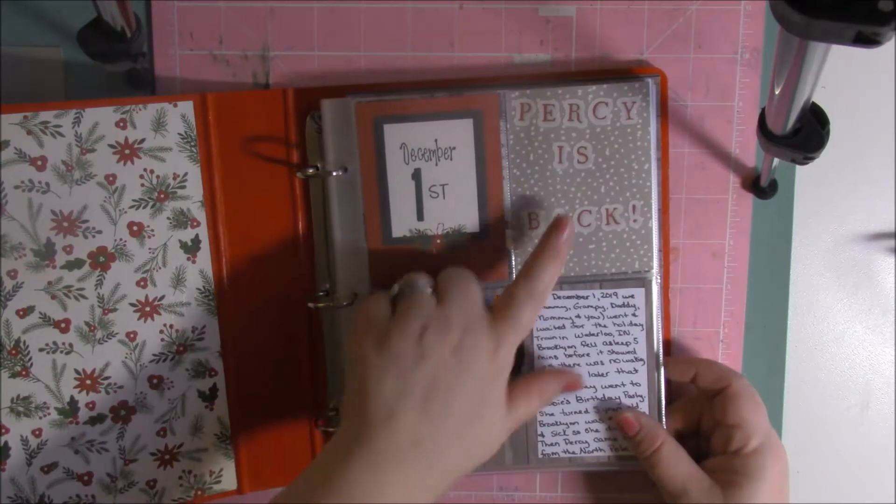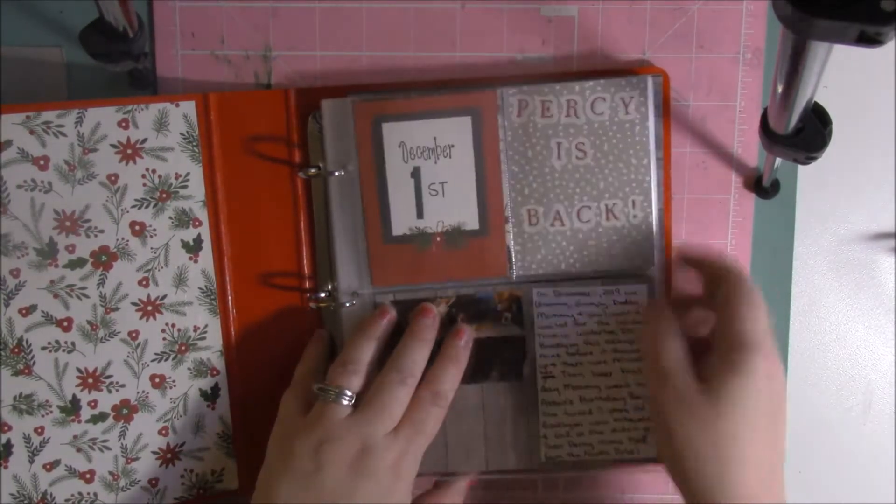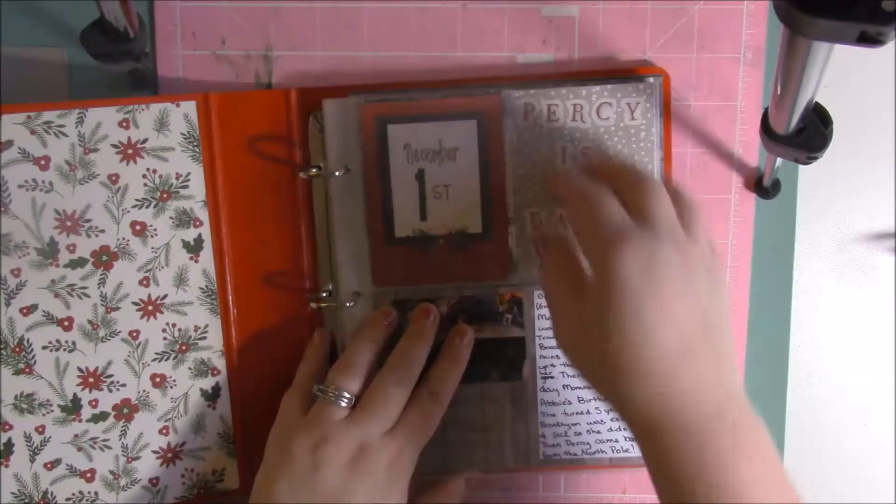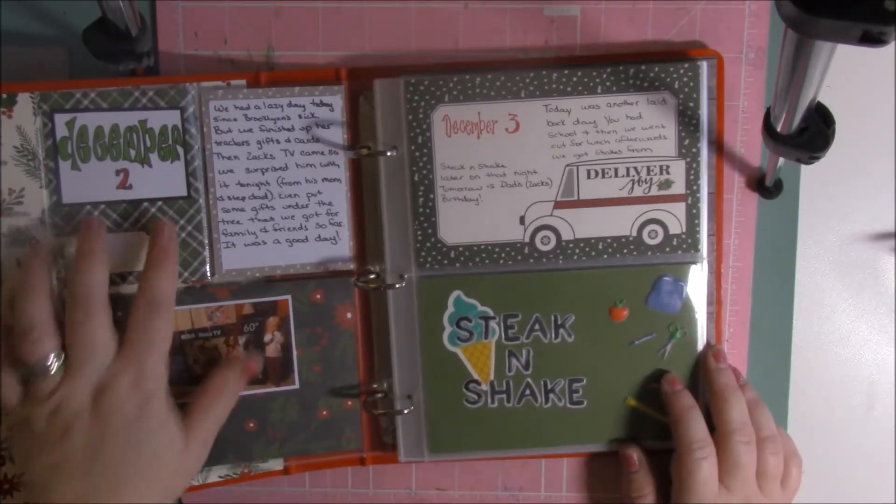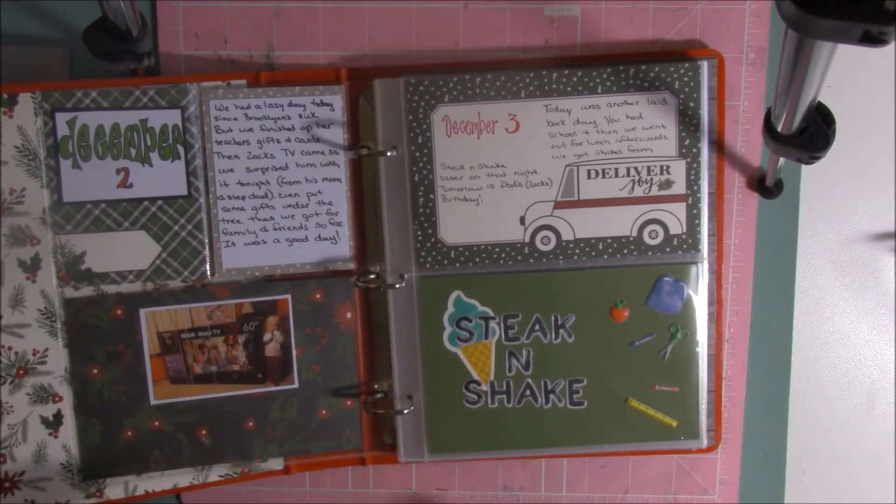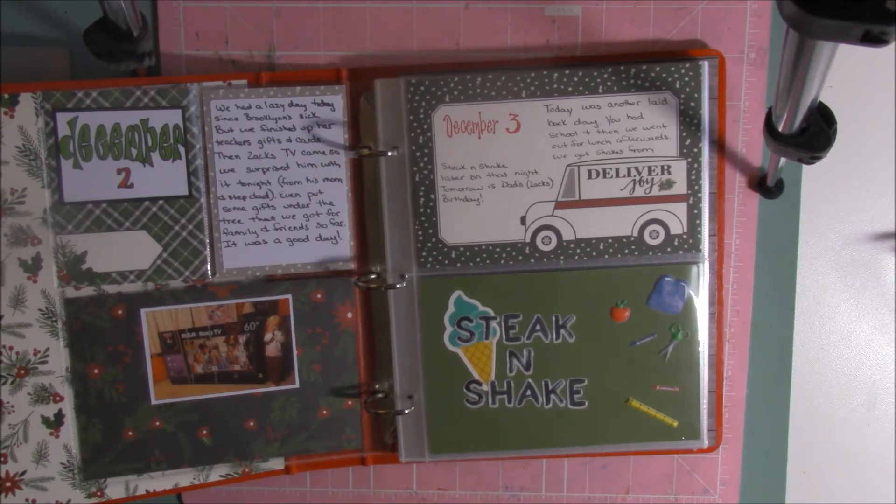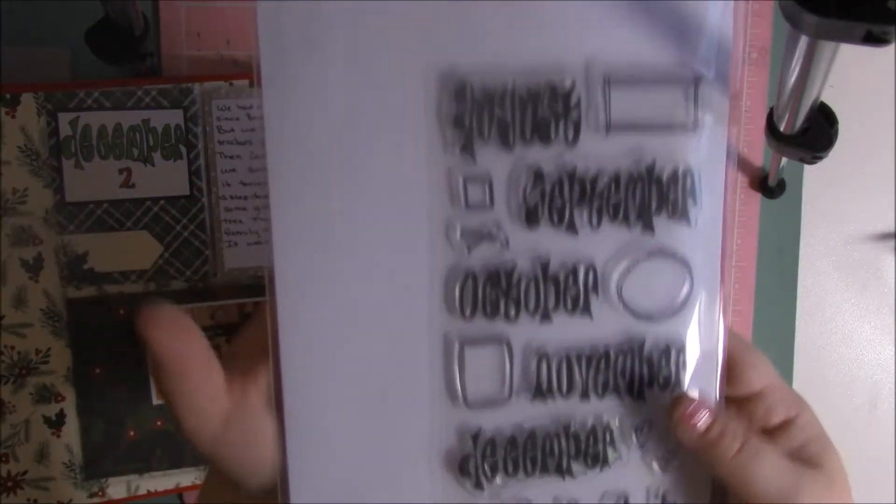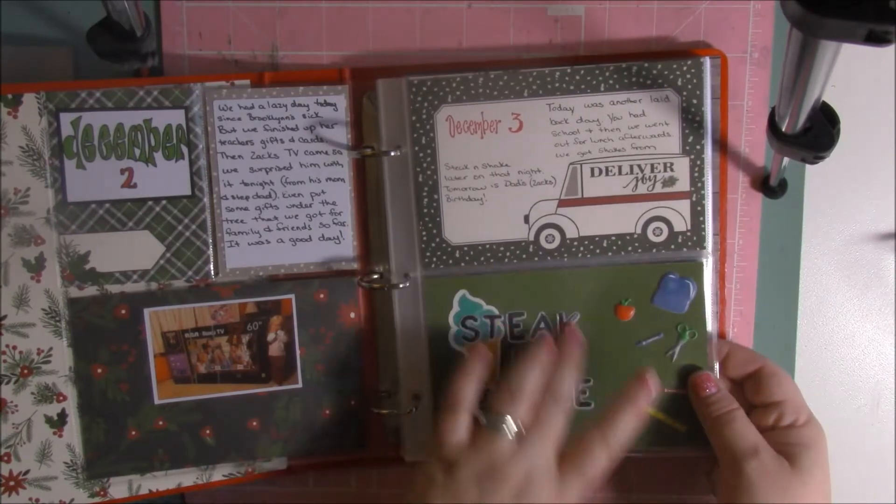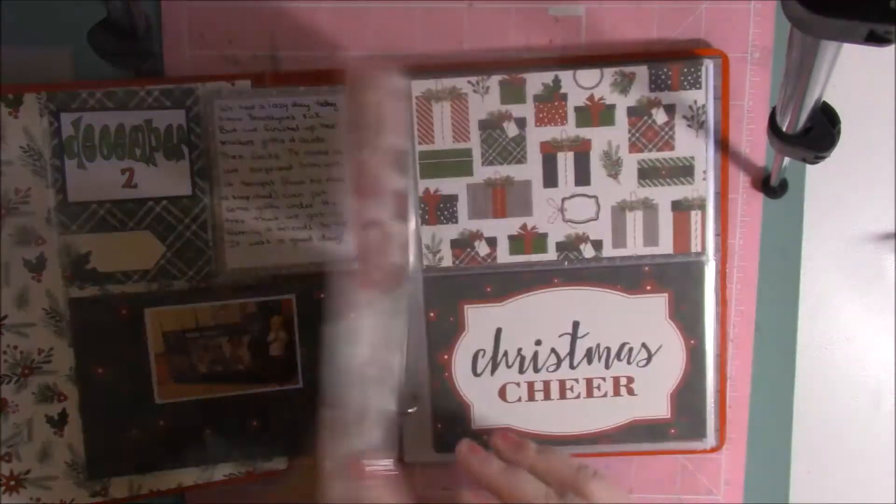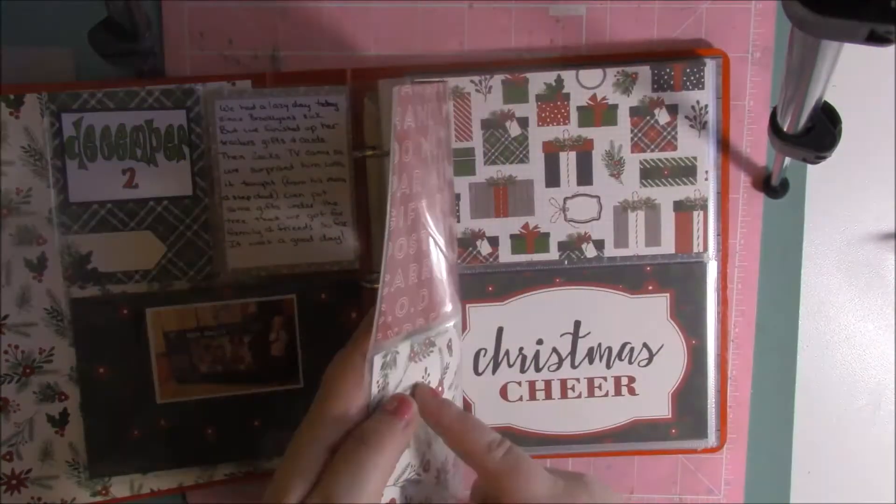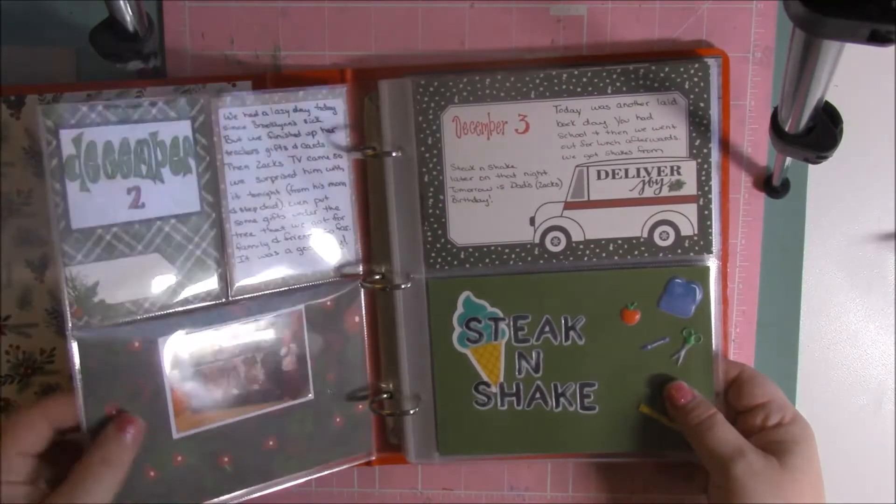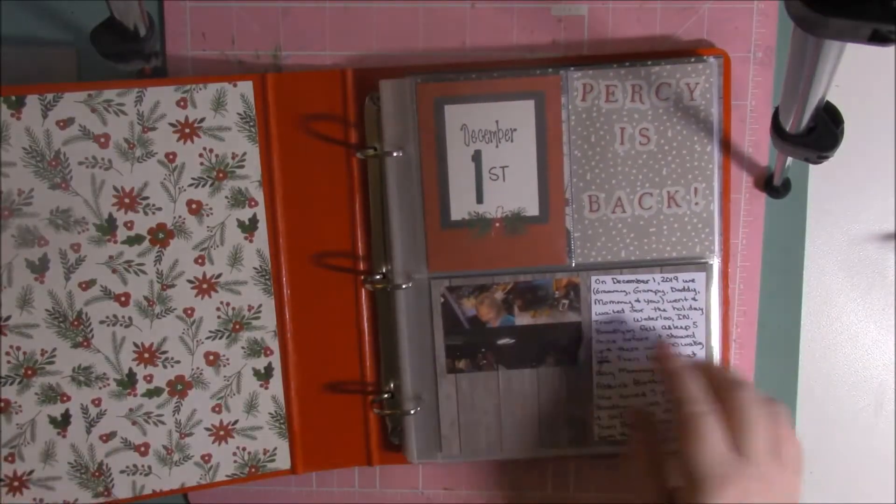So I shared what we did on December 1st and these are just like some Project Life cards or I cut paper down to fit inside of these. So I've been using the stamp set by Delusions, it's the Diary, Creative Diary stamp set for the dates. And then we went to Steak and Shake and I didn't get any pictures this day so I just decorated this page here. And then I've only gone up to December 3rd so I got to do yesterday's and today's, but I just print out like a little picture and then this one was a collage.